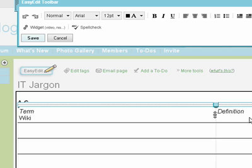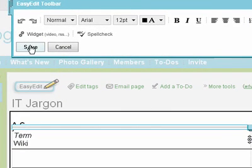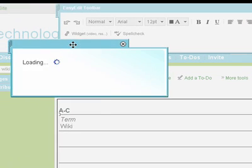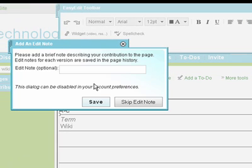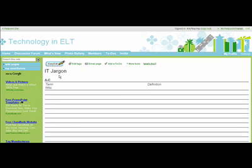And start adding definitions. When I'm ready, I just click Save, and that page is saved.